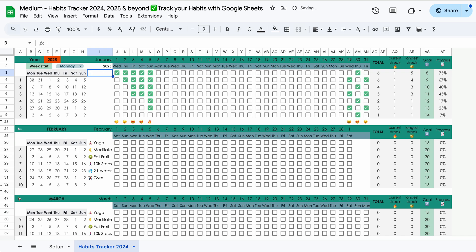You delete it. All the other habits will disappear and you will have the space or the fields empty for you to write whatever habits you want to track instead.